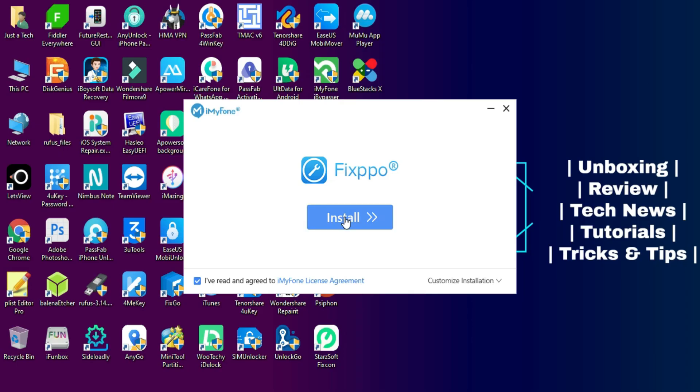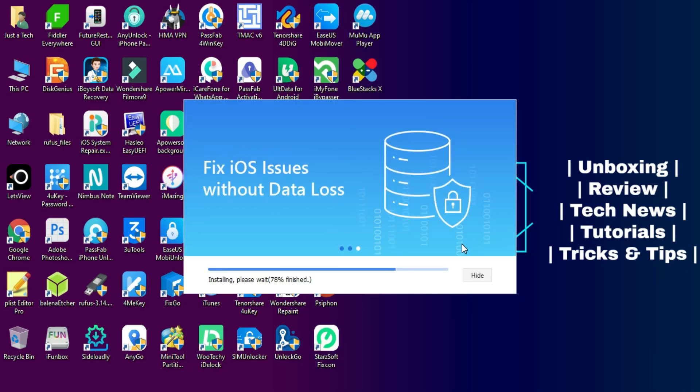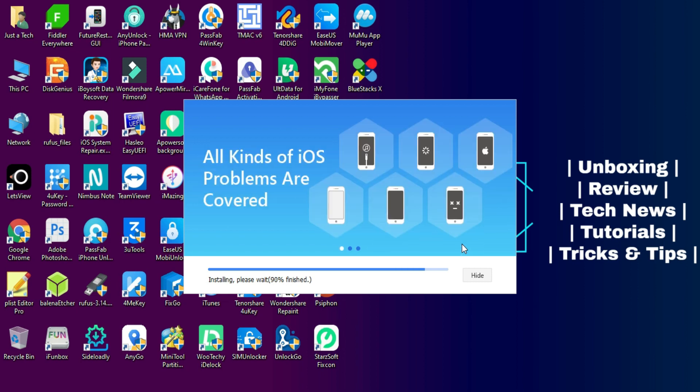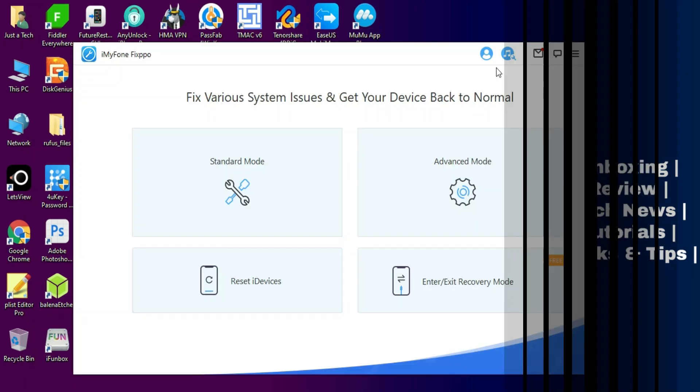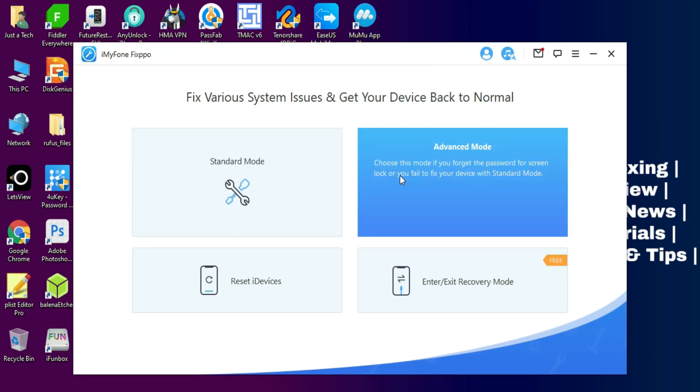Links in the description - you can download the tool from there. Once you have downloaded it, just simply install it on your system. Now you will see four options.